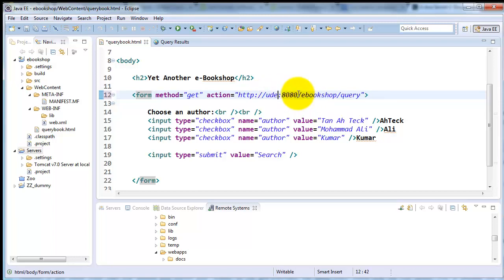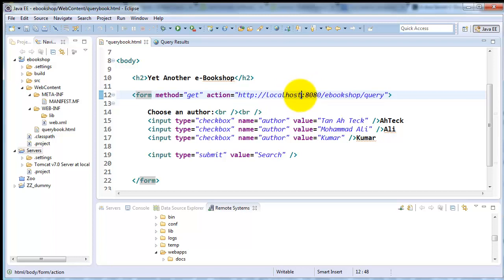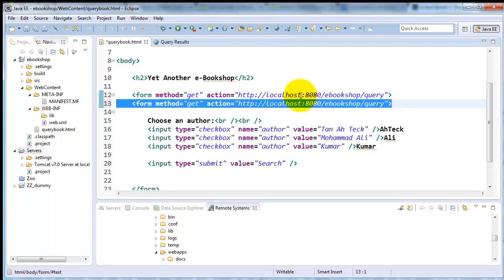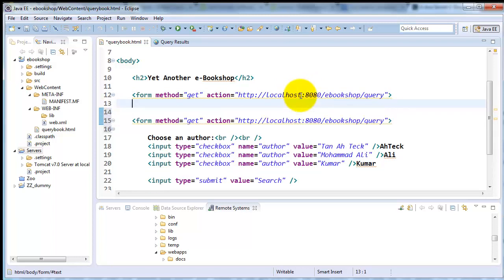This will cause a problem if every time we relocate our project. And say we move our program into production as well, this will present the same problem.